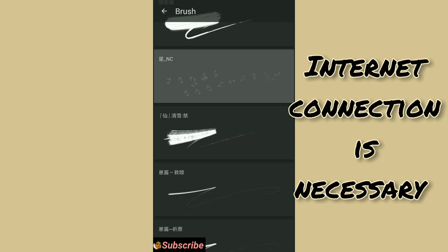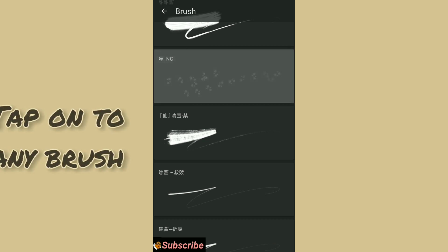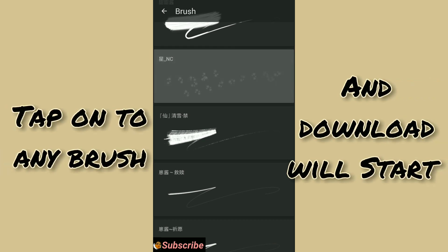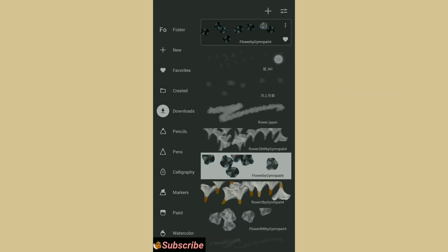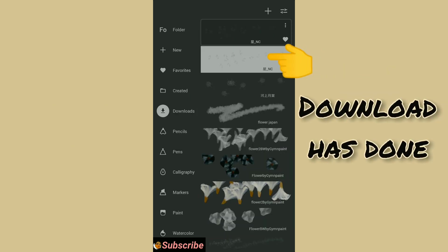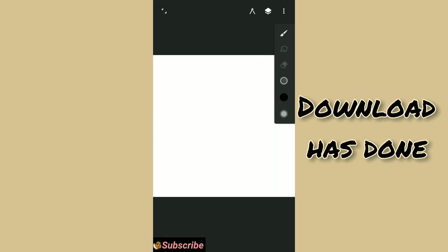Now you can tap on to any brush and the download will be started. After downloading go back to the download section and you will get the brush.